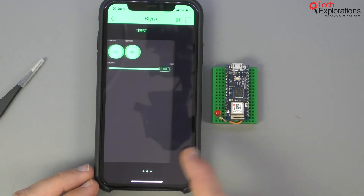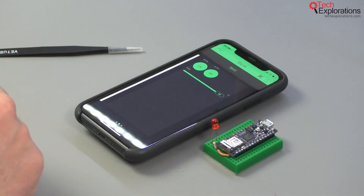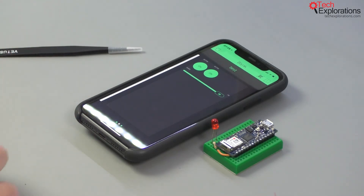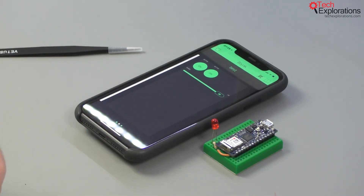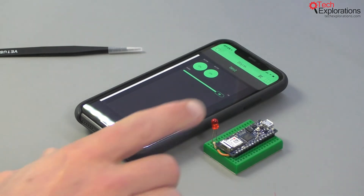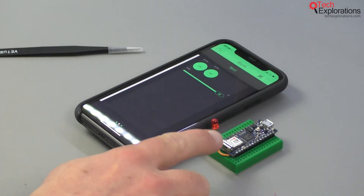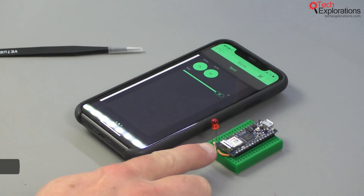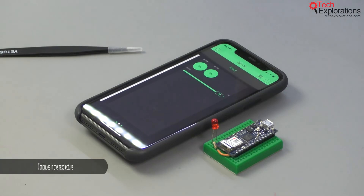So that's all there is to it. Now that you have the application on your phone and you've logged in with your new account, you can go ahead to the next lecture where we are going to create our first Blink application running on an Arduino Nano 33 IoT.